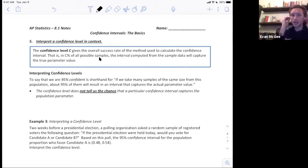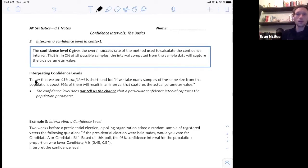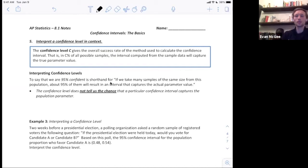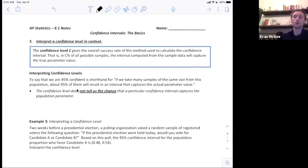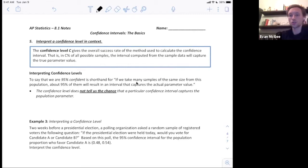To interpret what a confidence level is — which is different from how to interpret a confidence interval — we would say that we are 95% confident. That is shorthand for: if we take many samples of the same size from this population, about 95% of them will result in an interval that captures the actual parameter value. The confidence level does not tell us the chance that a particular confidence interval captures the population parameter; it tells us that if we repeated this process over and over again, we would have about a 95% success rate.